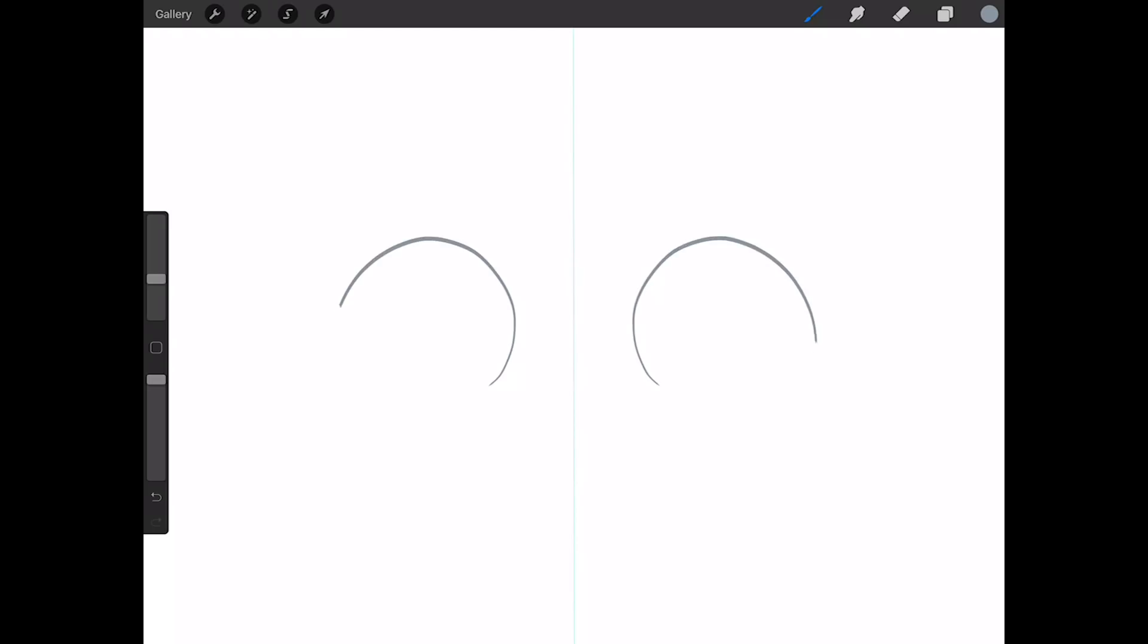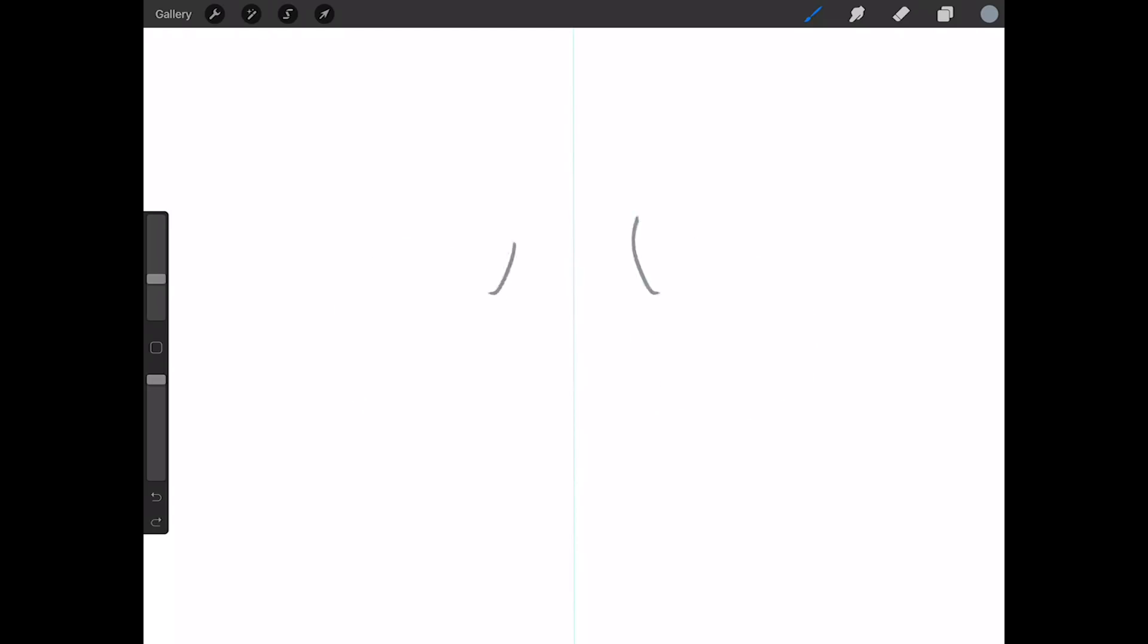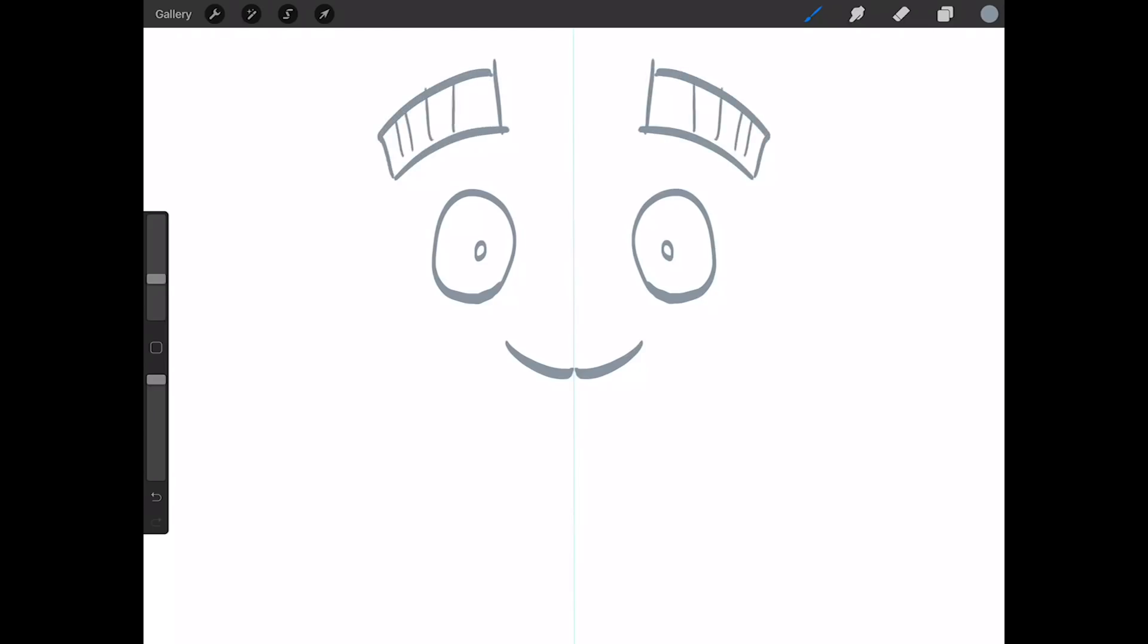So anything I draw on one side I'm gonna have going on on the other side. That looks horrible, let me try that again. So if I want to draw a little character, I can do that. It's perfectly symmetrical, works out pretty well.